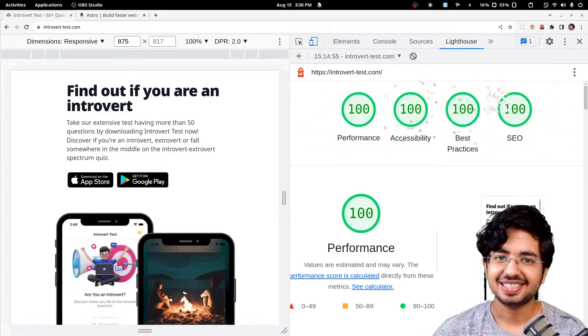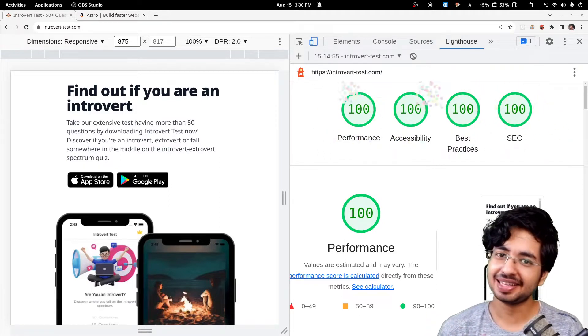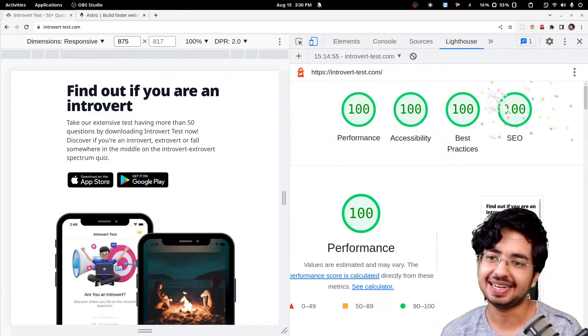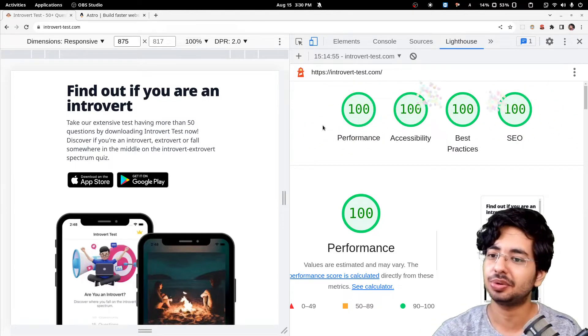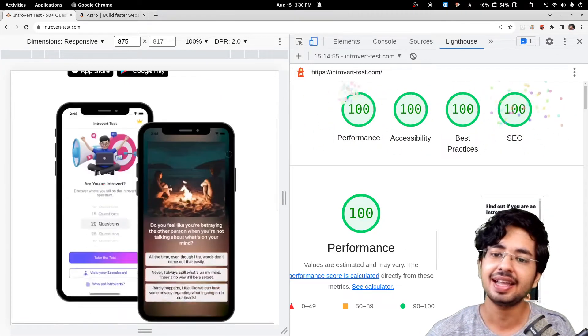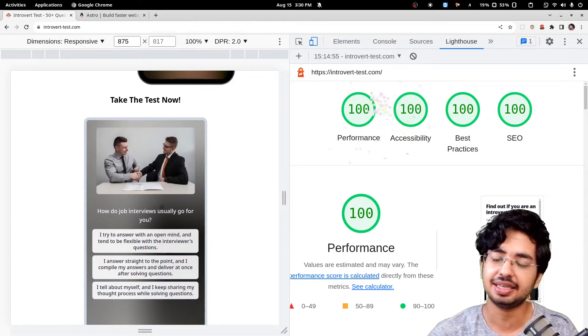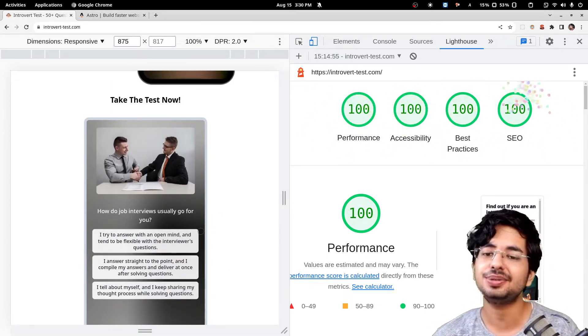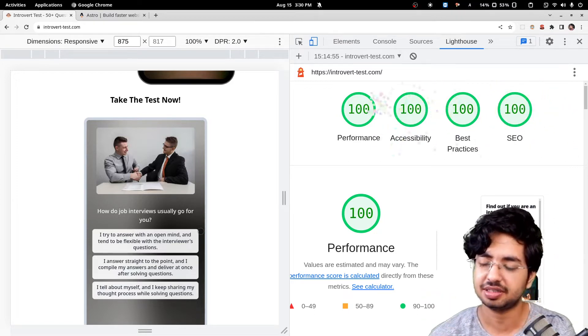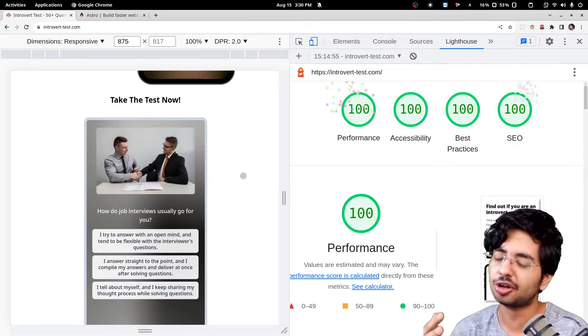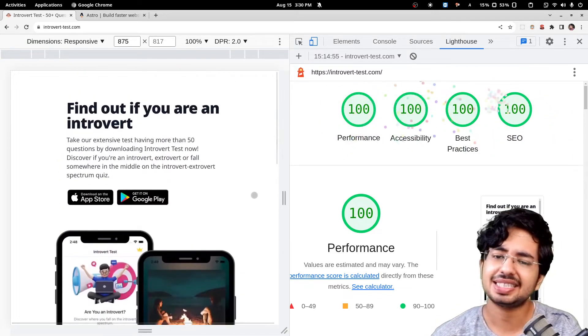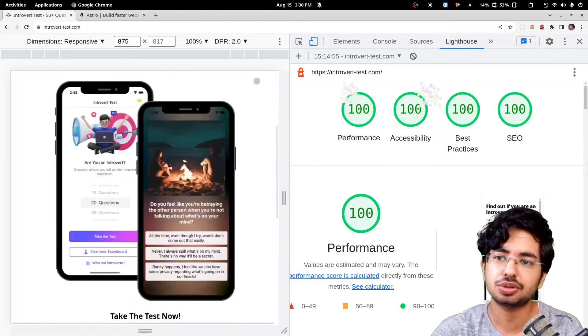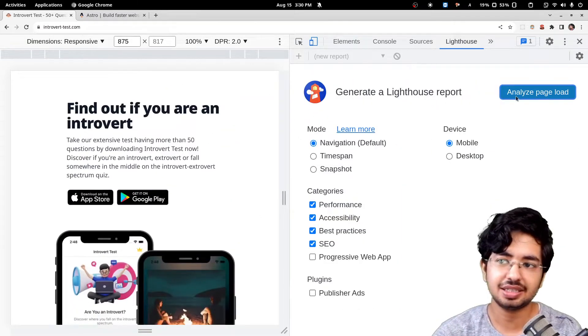Hello everybody, so today we are going to look at how you can make a perfect website. As you can see here, I have scored 100 out of 100 in everything and we have got this amazing quiz stuff here. It is using Preact, which is a brother of React with a bit of performance and less size improvements.